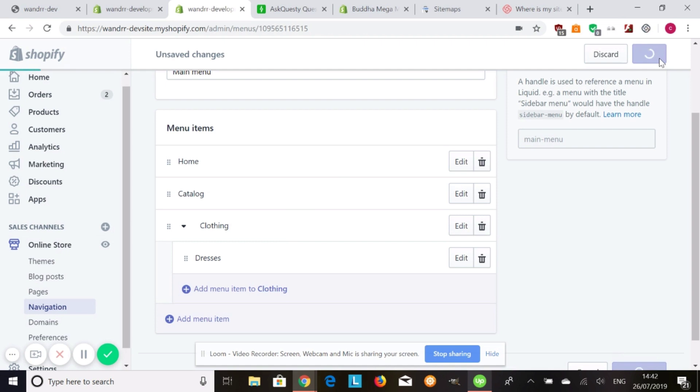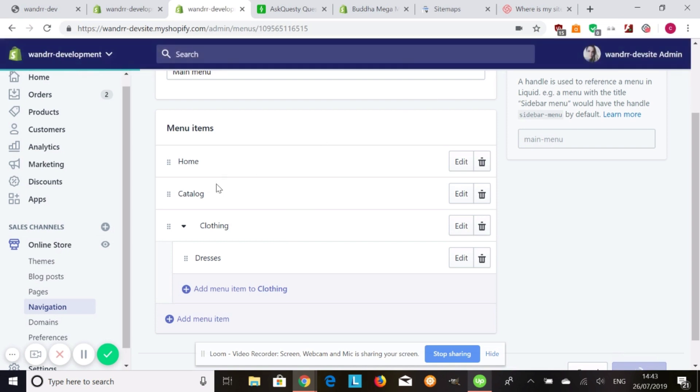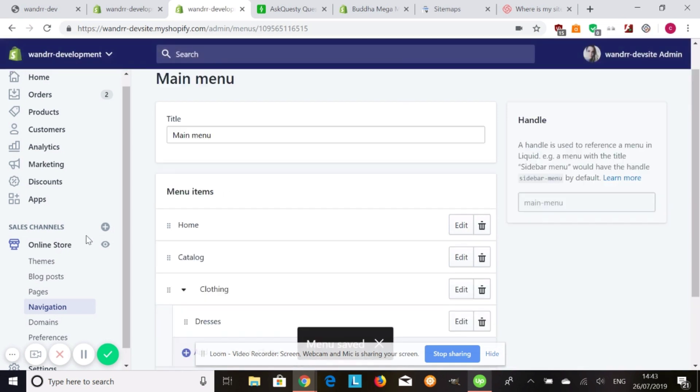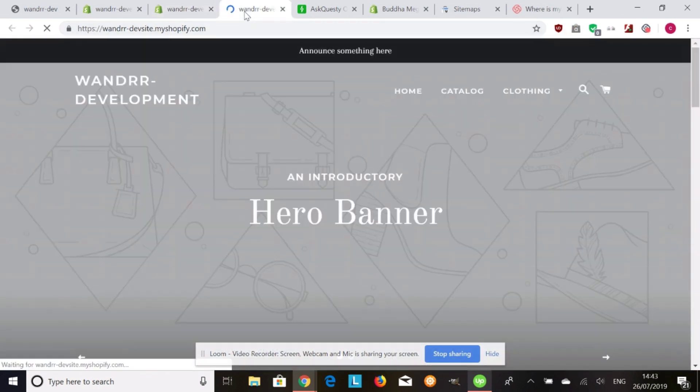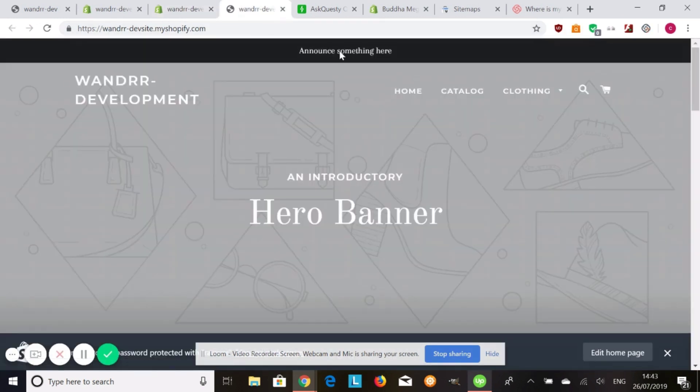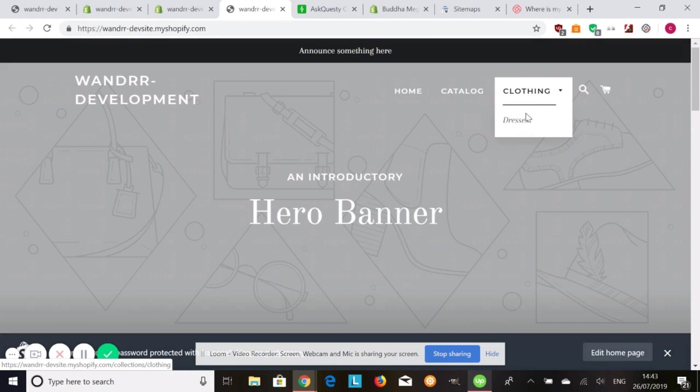So I'm going to save this. And we're going to look at the online store. Awesome. So now you're going to see clothing here and my dresses. So that's how you make sub-collections in Shopify.